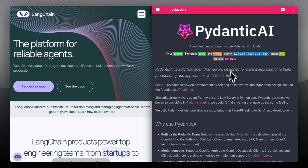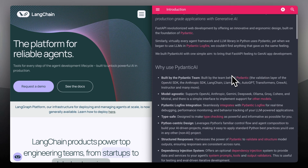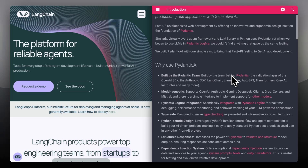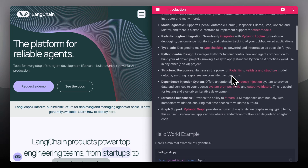Now enter Pydantic AI. It's newer, lighter, and laser-focused on structure and safety. It builds on Pydantic, the popular Python validation library, to bring strict data modeling to LLM responses.